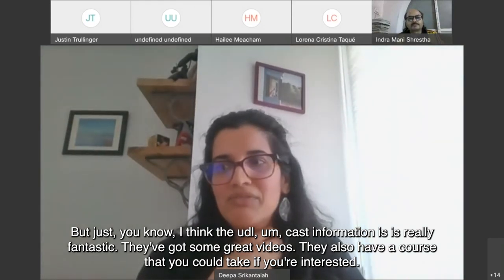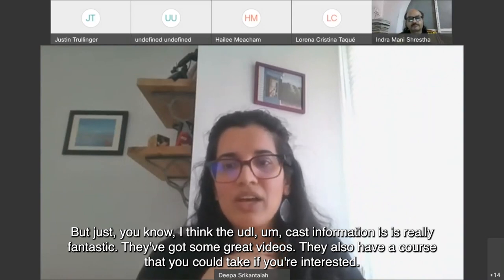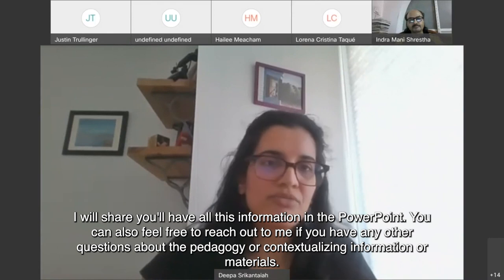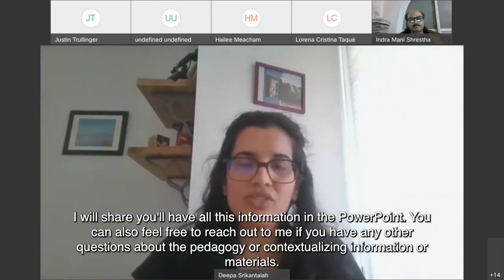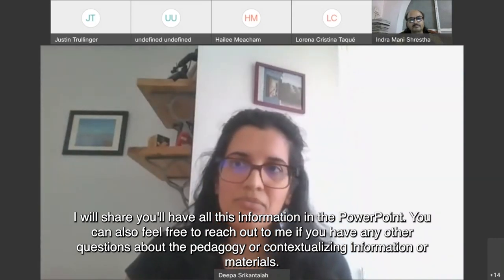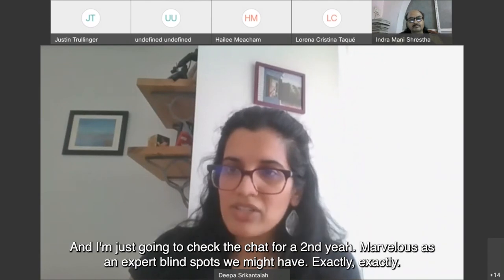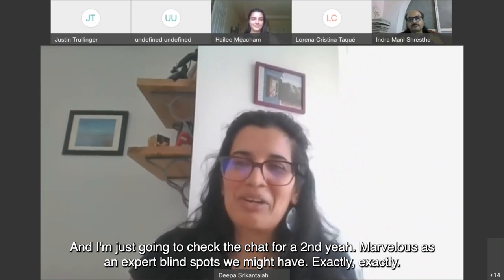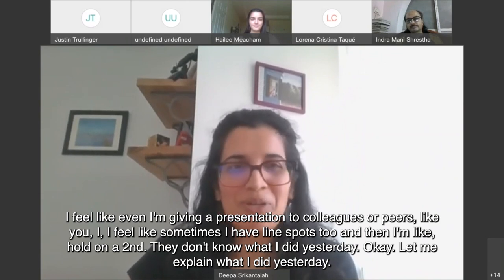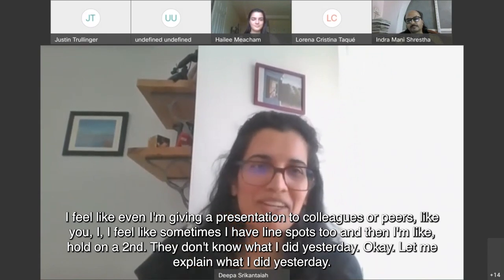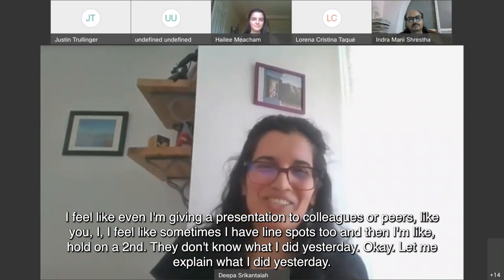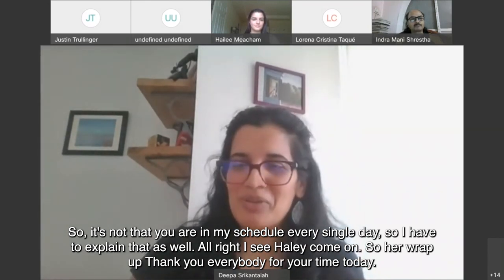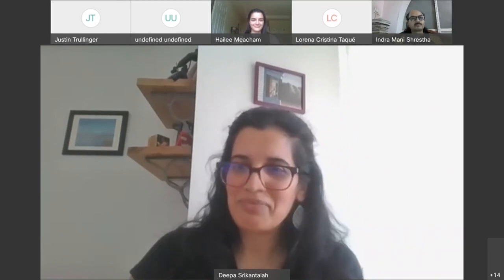The UDL CAST information is really fantastic — they have great videos and also a course you can take if you're interested. You'll have all this information in the PowerPoint. Feel free to reach out to me if you have any questions about the pedagogy, contextualizing information, or materials. Marbella mentions expert blind spots we might have — exactly, even when I'm giving a presentation to colleagues, I sometimes have blind spots and have to remind myself that they don't know what I did yesterday. All right — I see Haley come on. Thank you everybody for your time today.